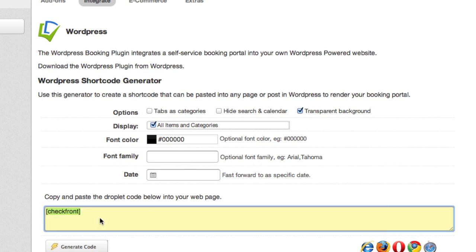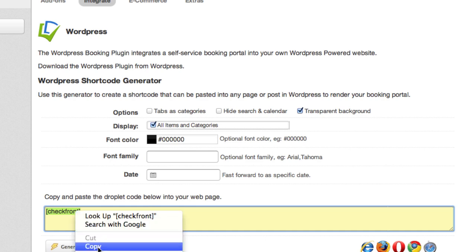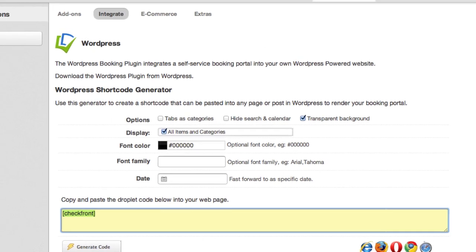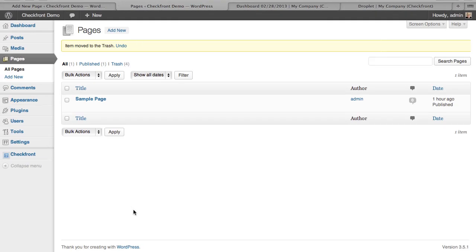We're actually just going to go with the default, which is this Checkfront square bracket shortcode. We're going to go ahead and copy that, and then head back to our WordPress.